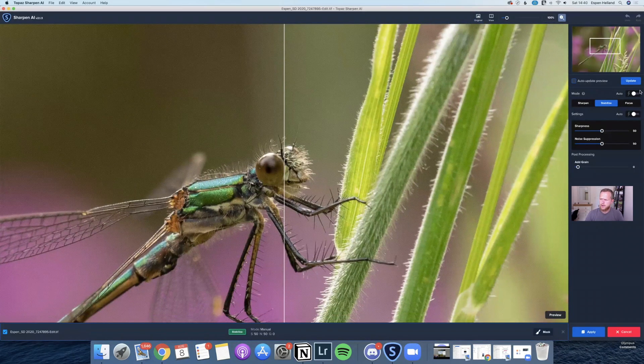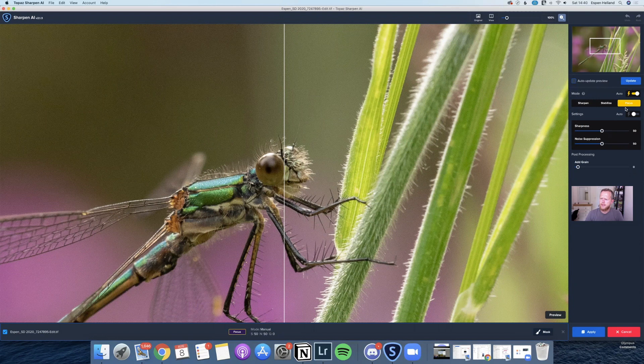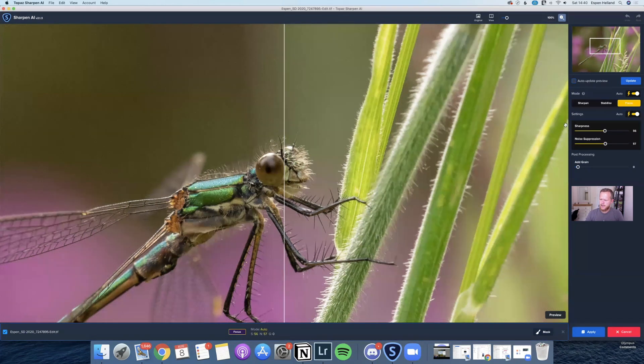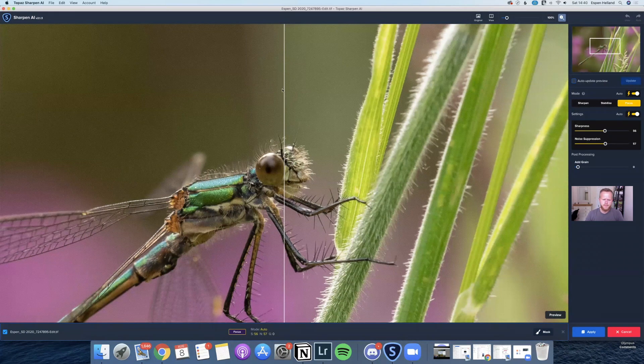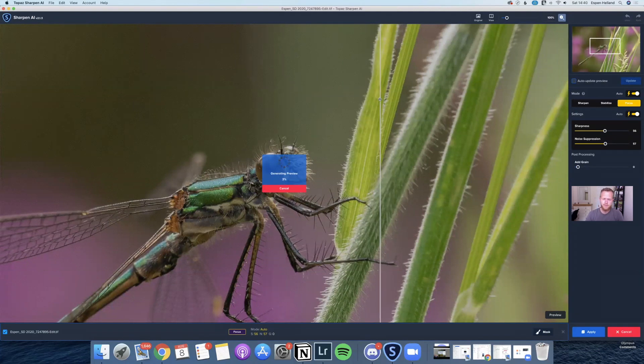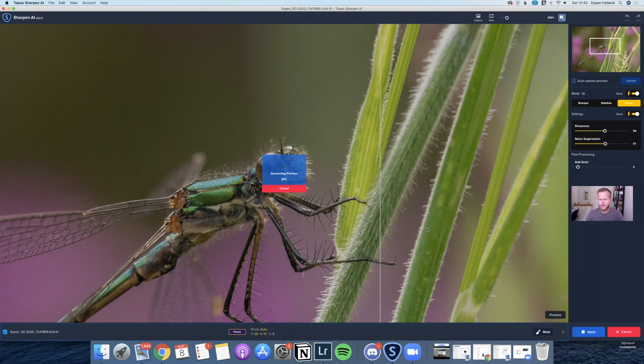We'll bring this one into Topaz Sharpen AI and see what it does. Okay, so again just going to go with the automatic here. It's choosing Focus again, which will be right, it's a little bit out of focus, parts of the body here. Automatic for the settings, and then Update. I found that with these macro shots, or not true macro but close-up shots of insects, it really makes a big difference to use this program.